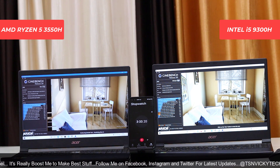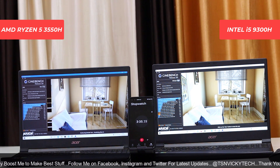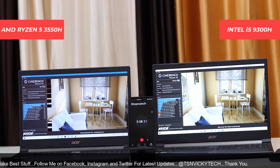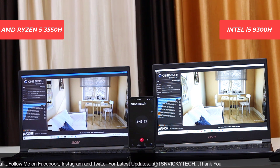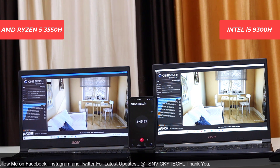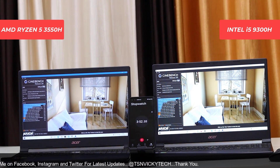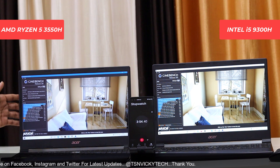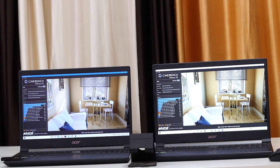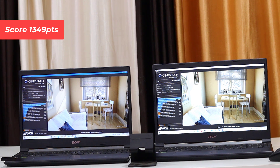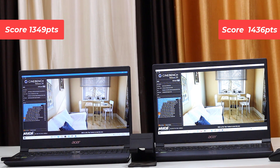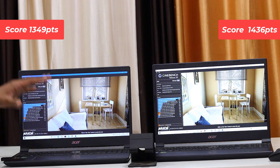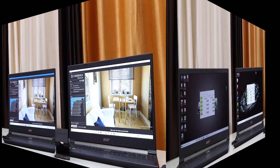Finally, we have the Cinebench score completed on Intel, but AMD still continues. We have the final result - time is nearly 3 minutes and 46 seconds, so AMD processor completed the Cinebench score. In the AMD laptop, we have nearly 1349 points scored. At the same time, we have the Intel processor with 436 points scored. So definitely AMD has a higher Cinebench score, but Intel is far better in other areas.